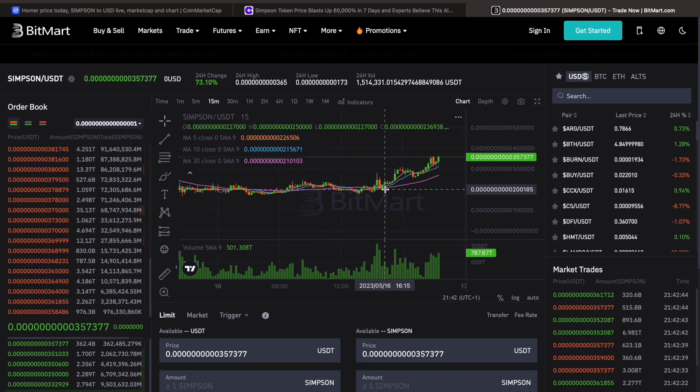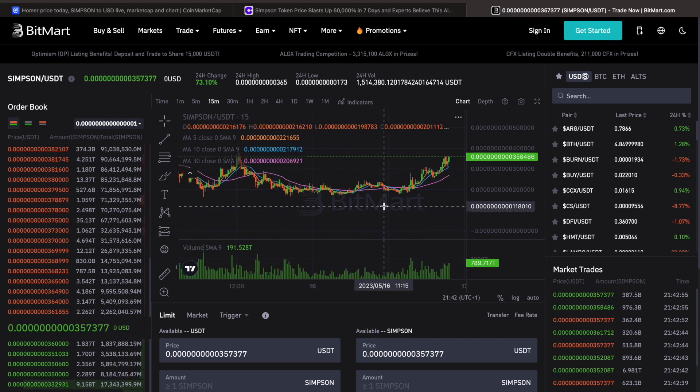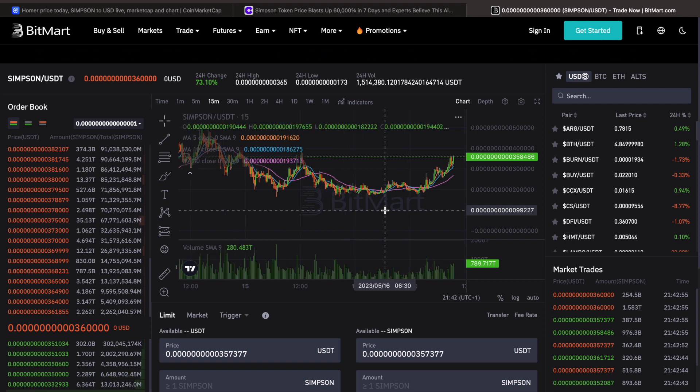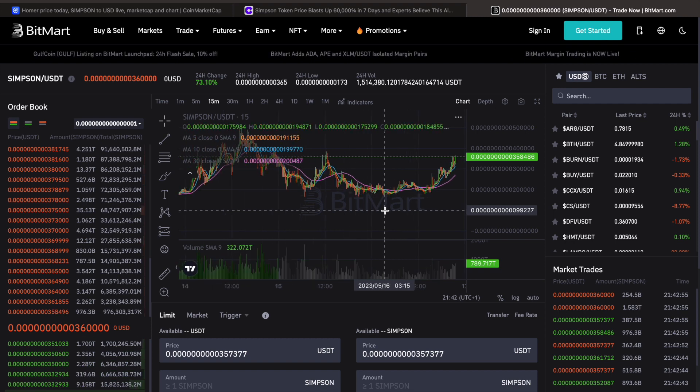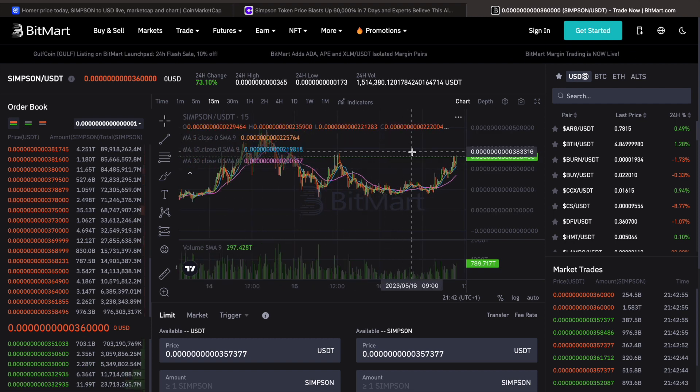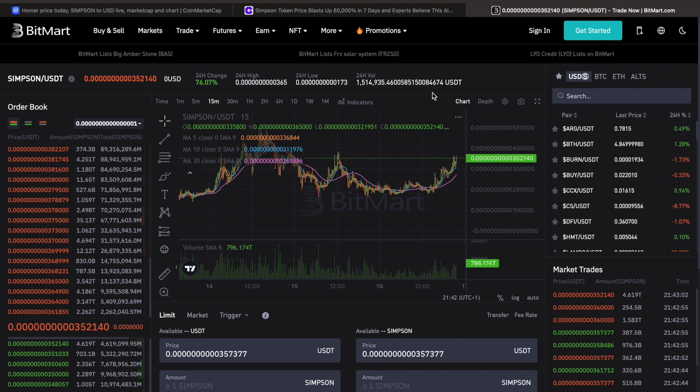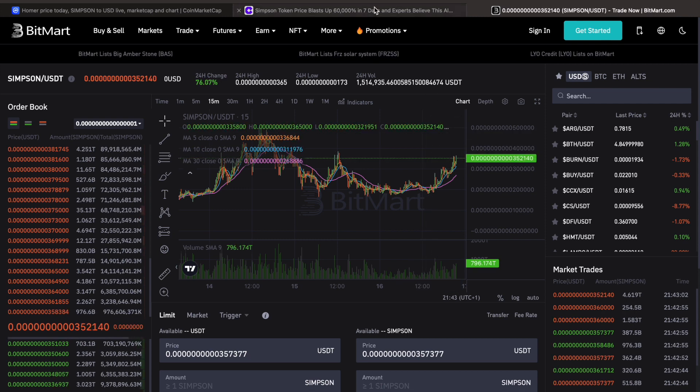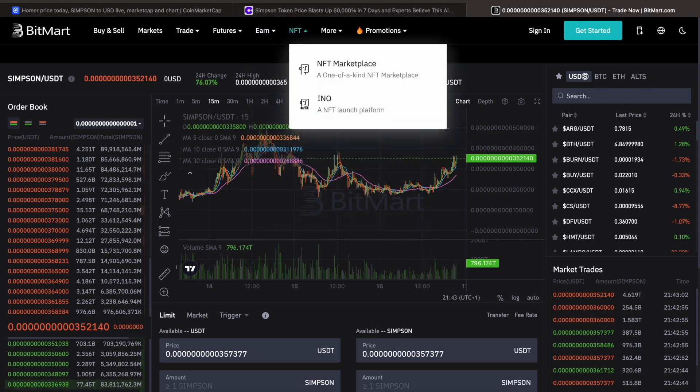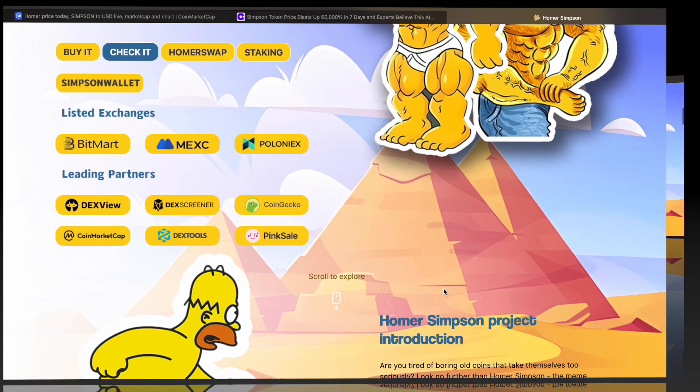So you guys, you may be able to make a quick little flip off this thing. If it breaks this level here and starts to re-tackle that all-time high, you could make a good 50% or something like that from here. But again, personally, I probably wouldn't hold on to this long term. Not to say that there are not money in these shit coins, because there definitely are.